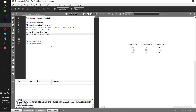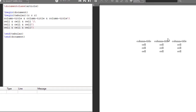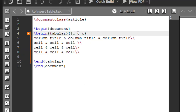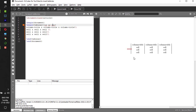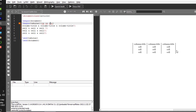Now the important thing here is I want to put lines in the table. If you want vertical lines like this, you have to give the pipe symbol here, here, here, and here. If I compile this, you get to see the columns separated by vertical lines.